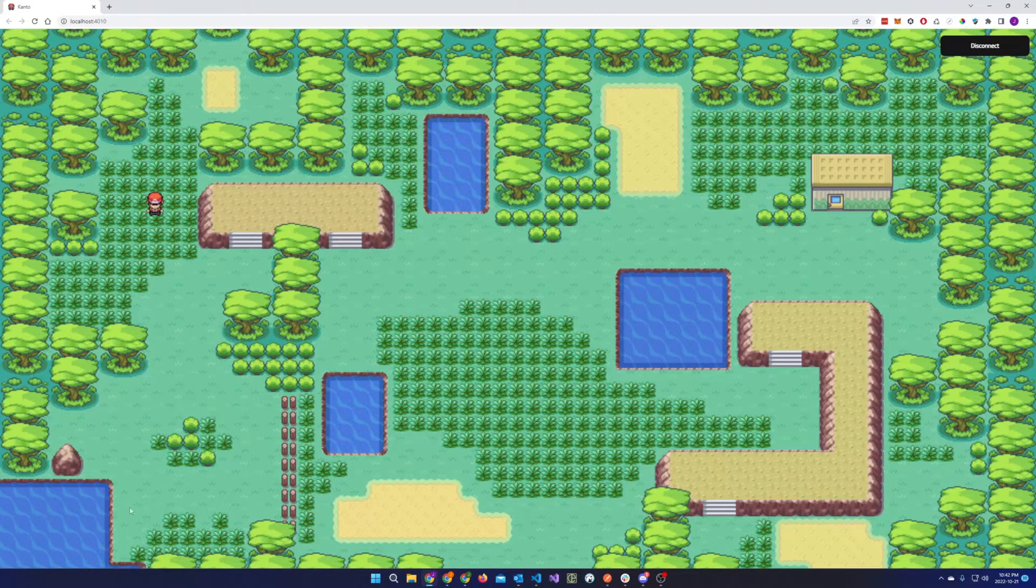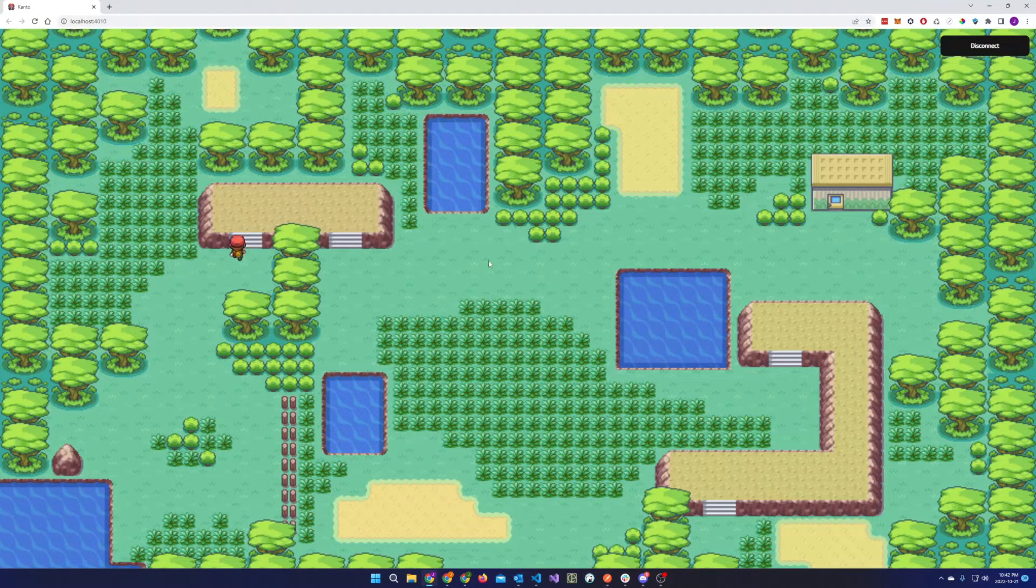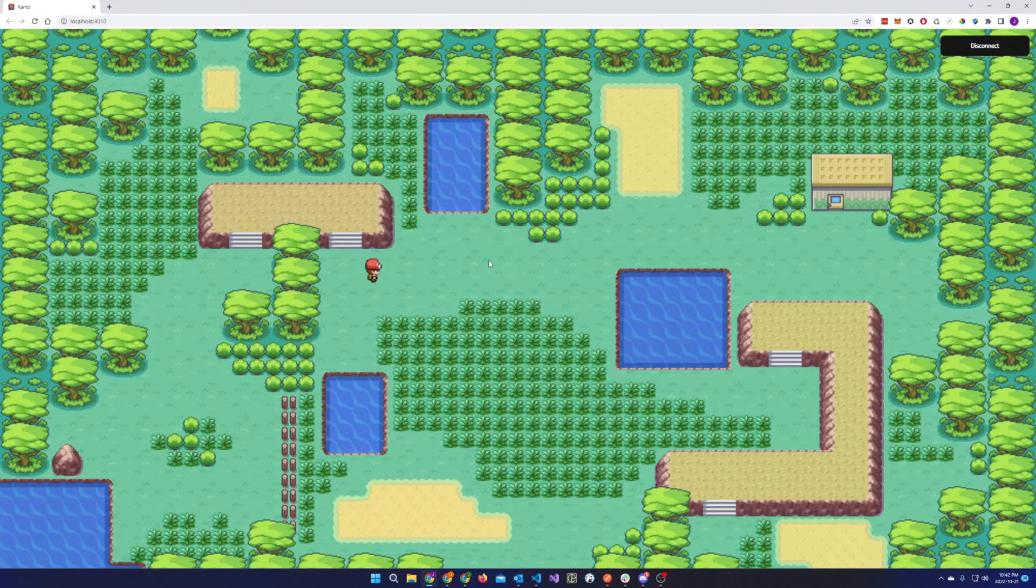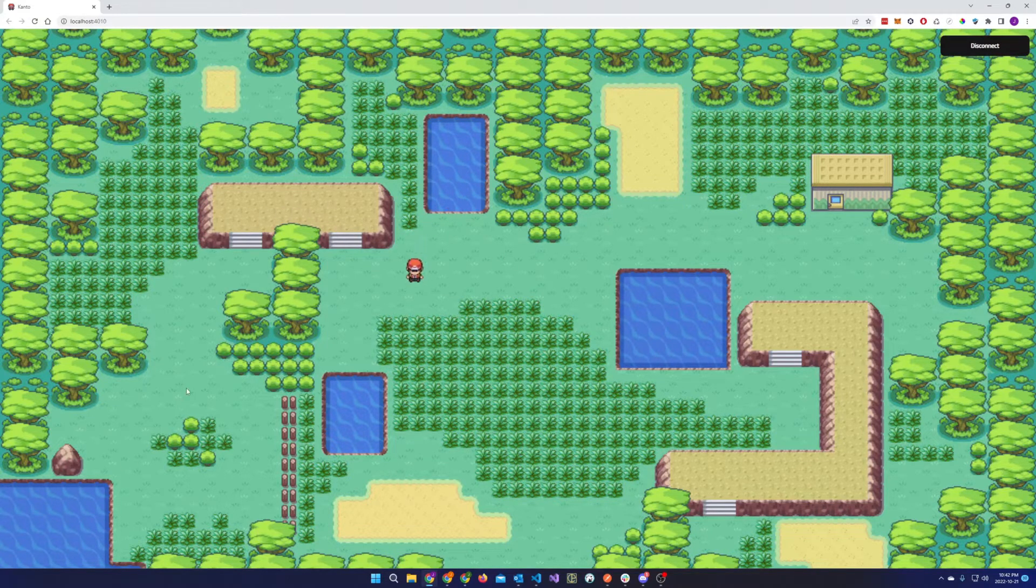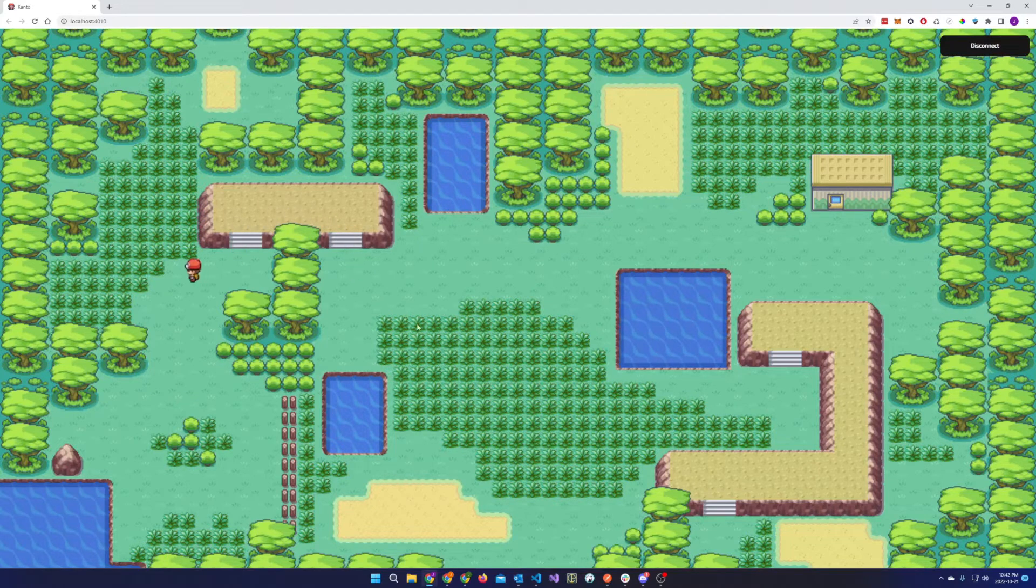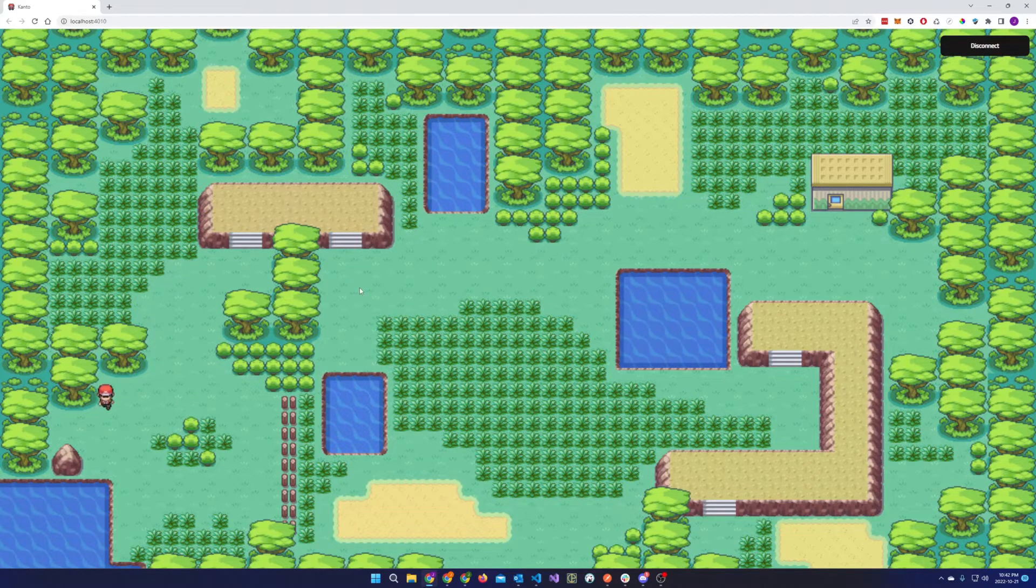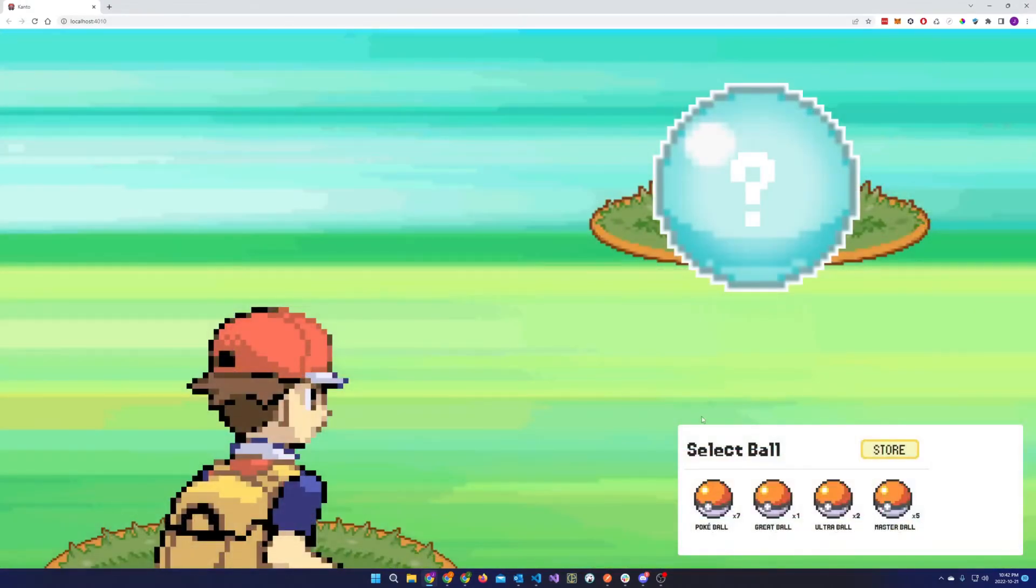And behind the scenes, we're taking the terrain that the player is on, as well as the Pokeball that they choose to do the capture into consideration when deciding whether or not the Pokemon is actually captured. The type of Pokemon that's encountered is dependent on the terrain.